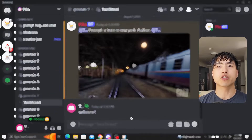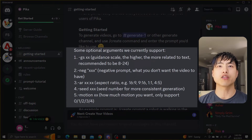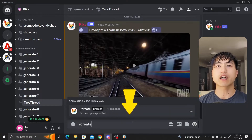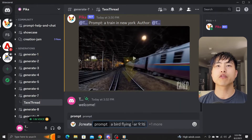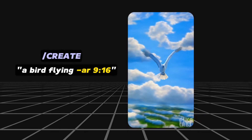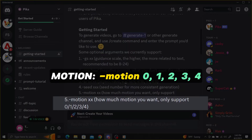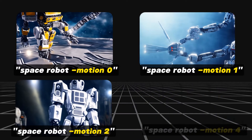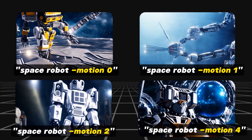You can change video parameters by typing a dash followed by the parameter you want to change. The aspect ratio can be changed by typing -ar followed by the ratio — for example, /create a bird flying -ar 9:16 will generate a vertical video. You can also change the amount of motion with the -motion parameter, followed by 0, 1, 2, 3, or 4, where 0 is the least motion and 4 is the most. I'd always recommend -motion 4 if you want a lot of motion.